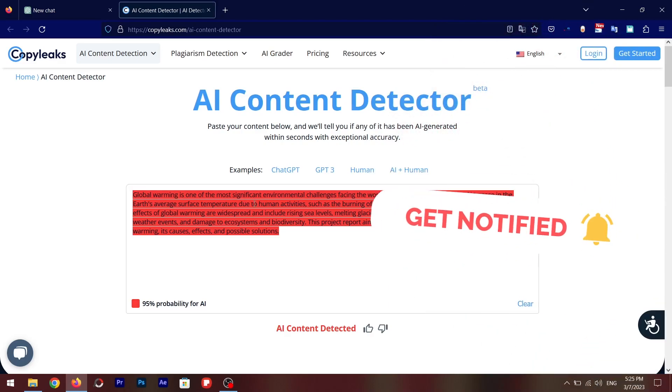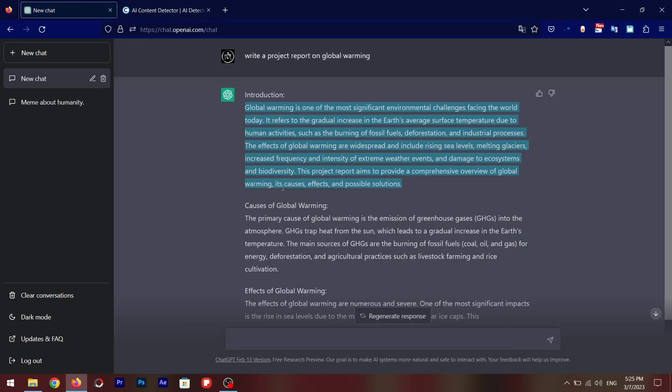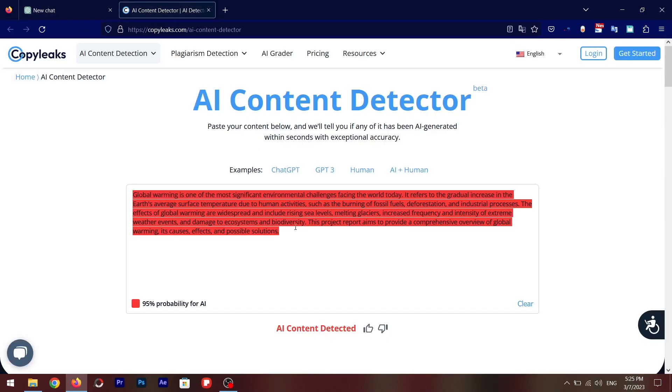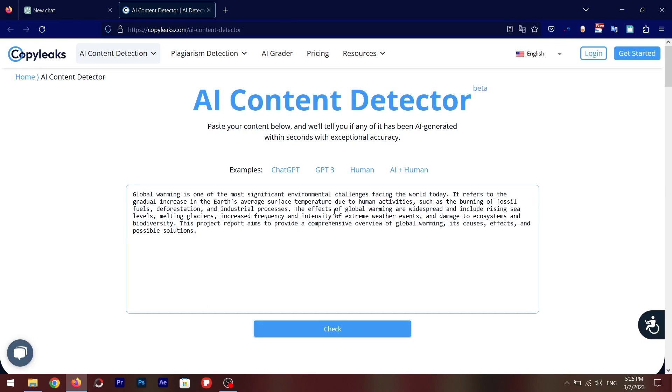But today I'm going to tell you how you can get out of this thing without getting detected. So what you have to do is basically use all your content from ChatGPT, just add a little phrase in each and every paragraph of your project report or whatever your homework is, just write one or two phrases between all the paragraphs and you are done.